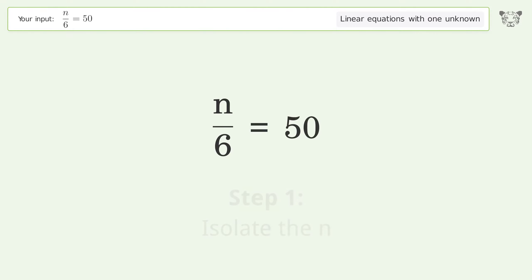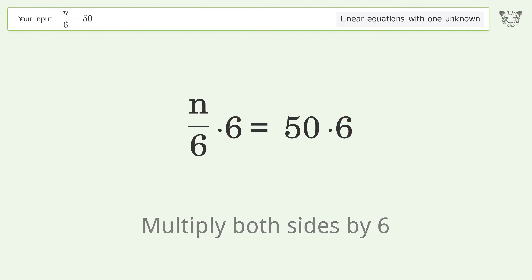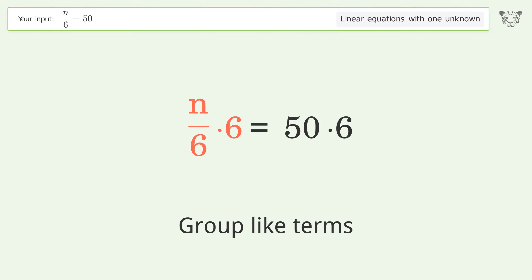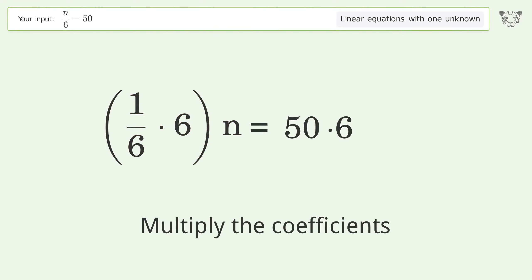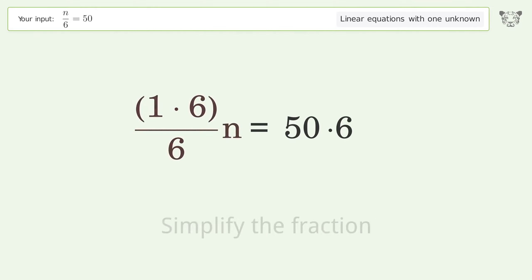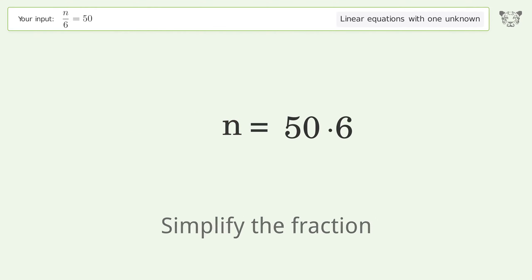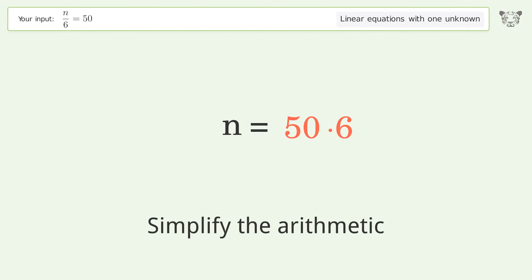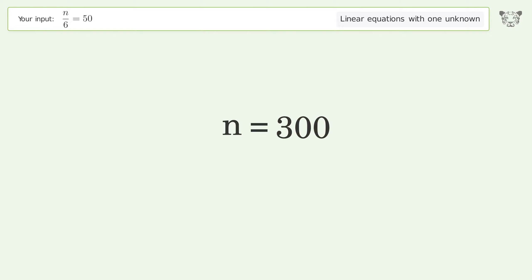Isolate the n — multiply both sides by 6. Group like terms. Multiply the coefficients. Simplify the fraction. Simplify the arithmetic. And so the final result is n equals 300.